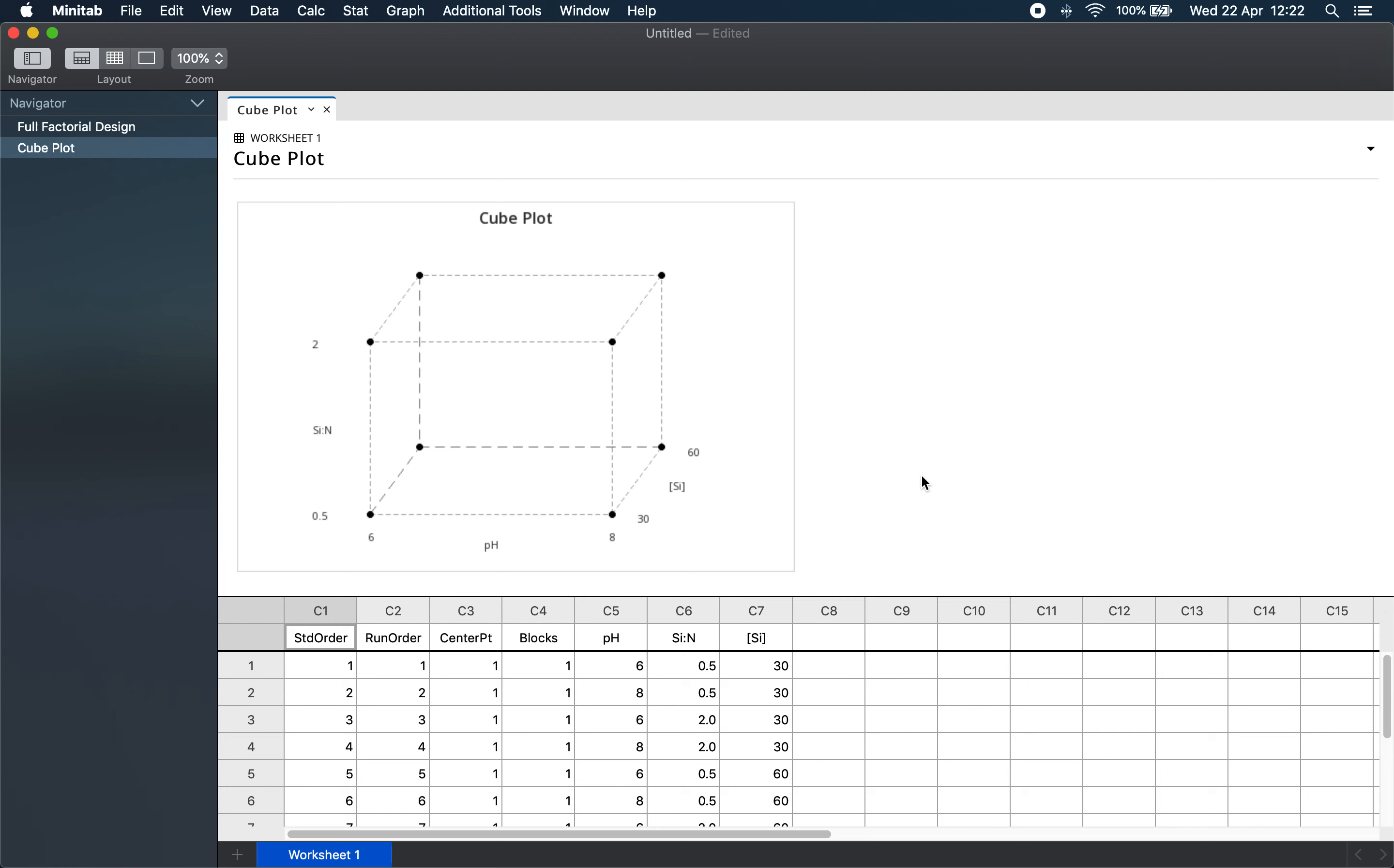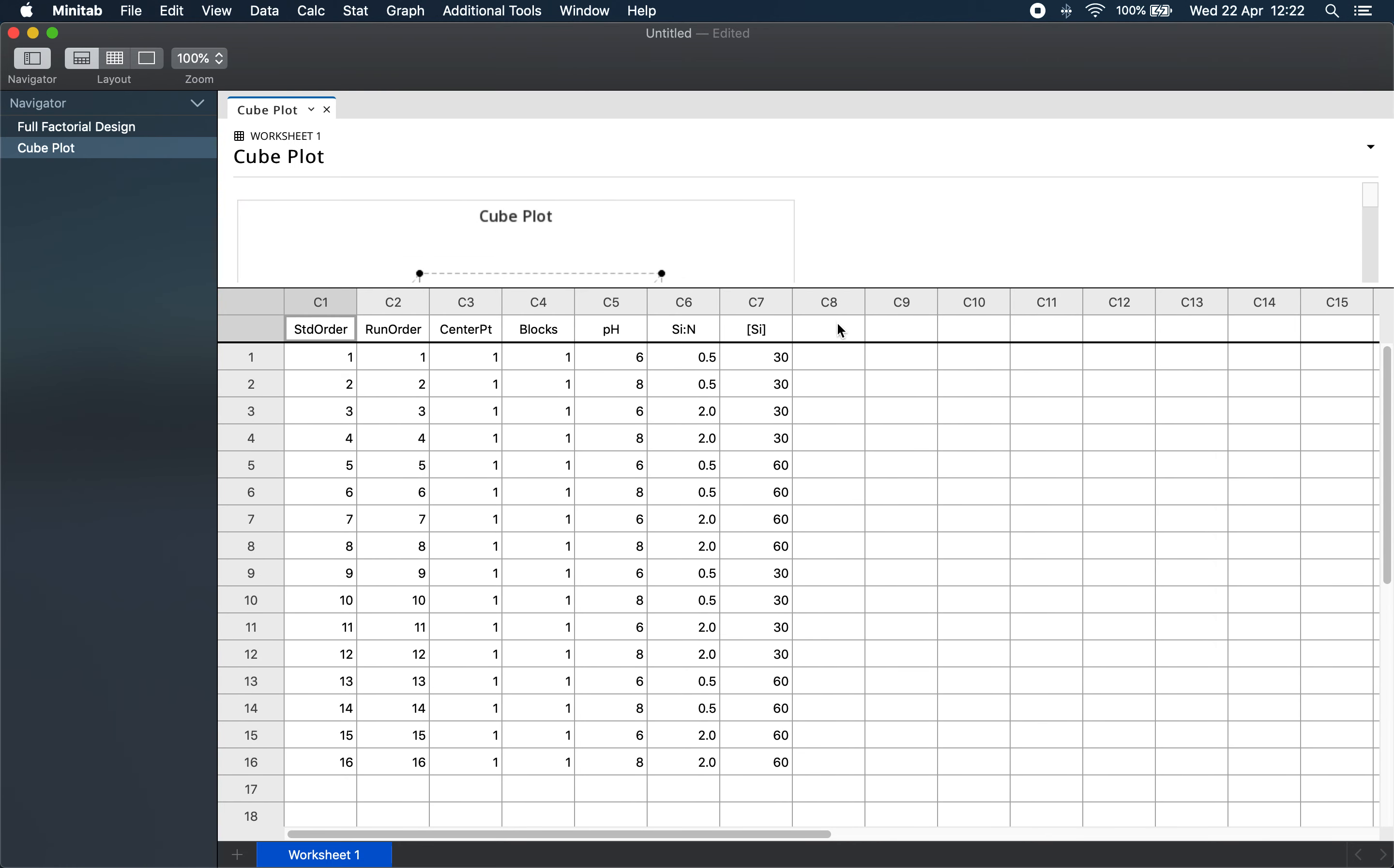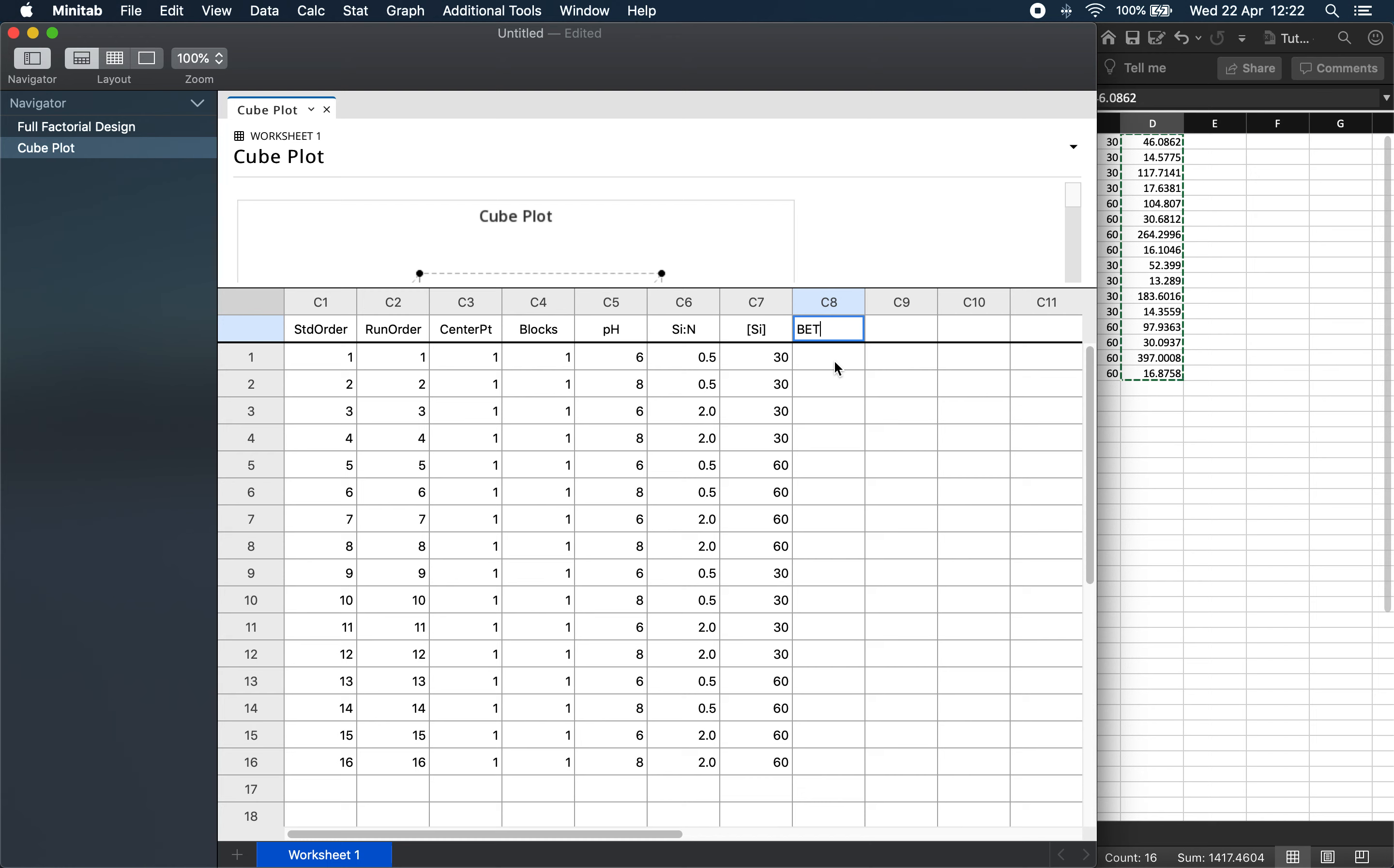The second step in the DOE workflow is to perform the experiments. And once this has been done, the observations can be inserted into the worksheet we just created. Our response is the BET surface area. I will copy and paste my experimental observations.